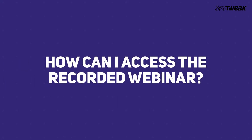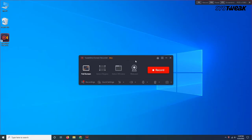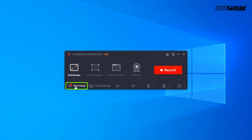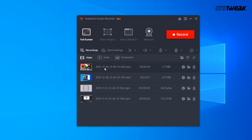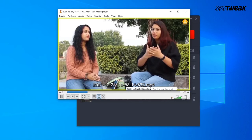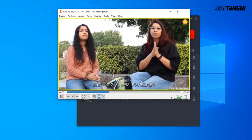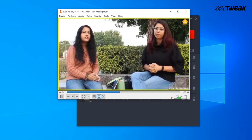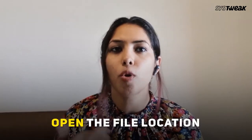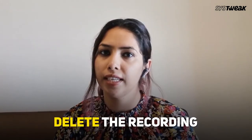Now, how can you access the recorded webinar? Once you hit that red colored stop icon, you can go straight to the recording option. This is where you can see all your recordings, including the screenshots you might have taken during the webinar. Here you can do tons of things — like play the webinar, open the file location, and even delete the recording.